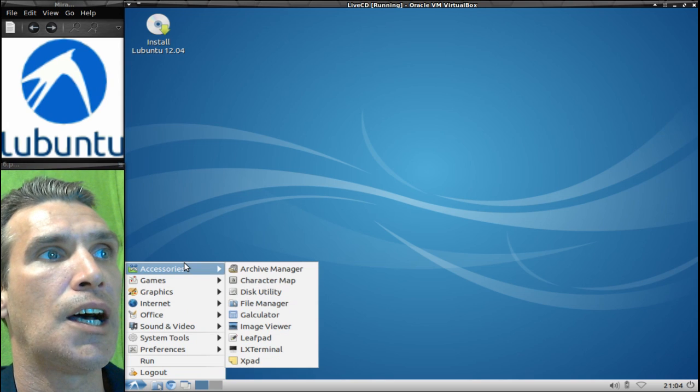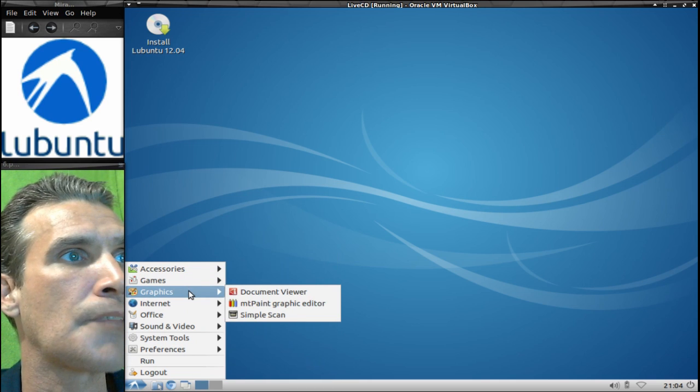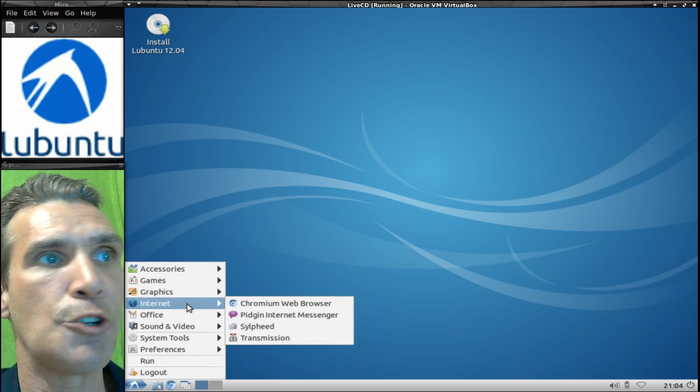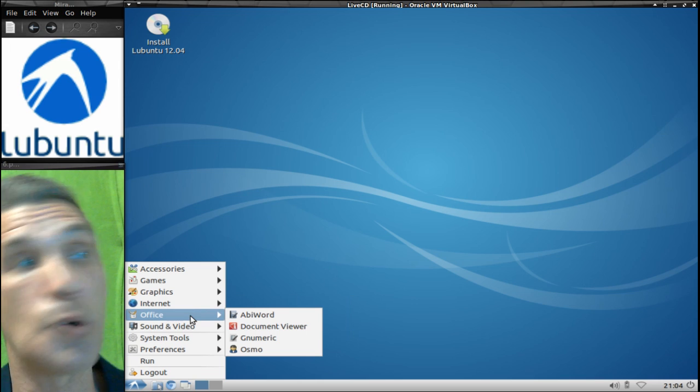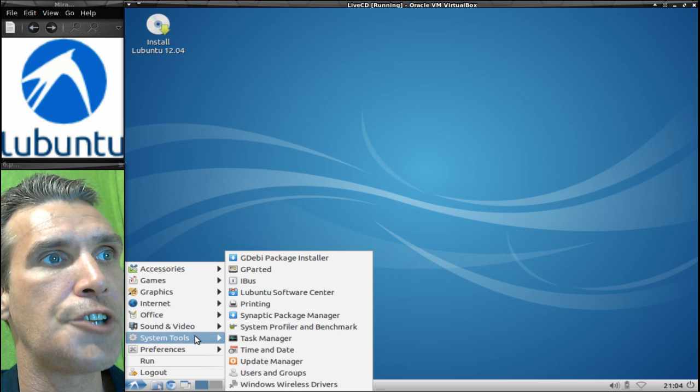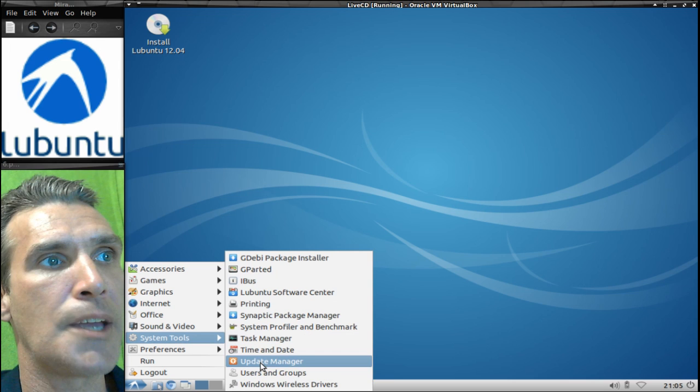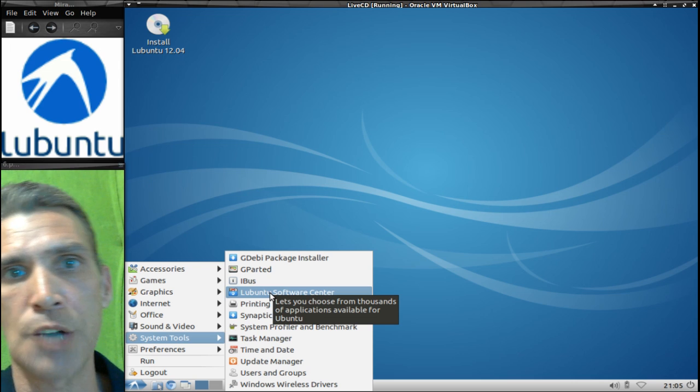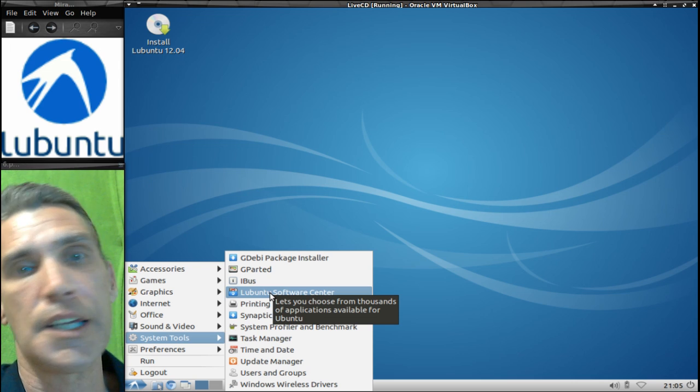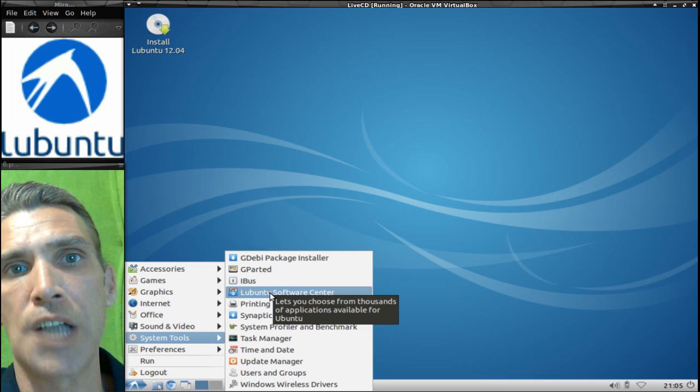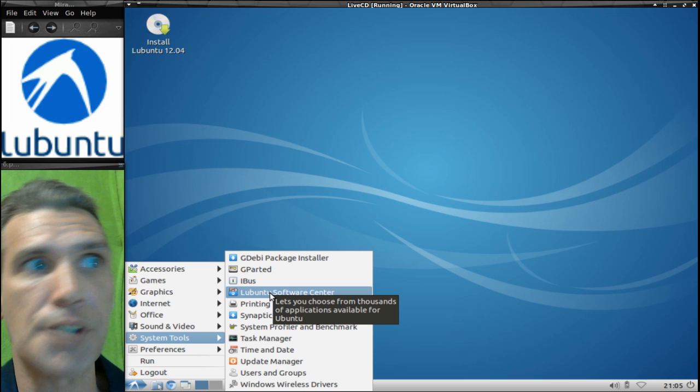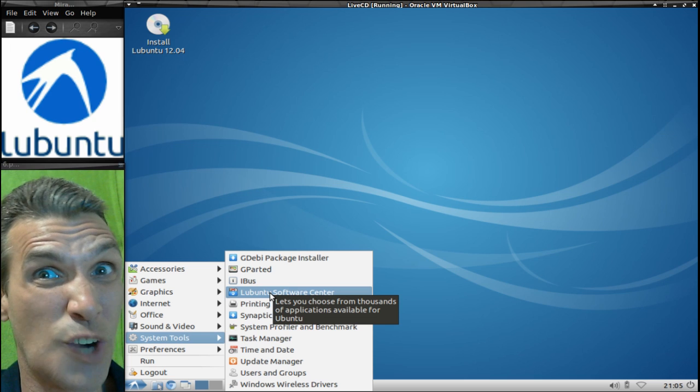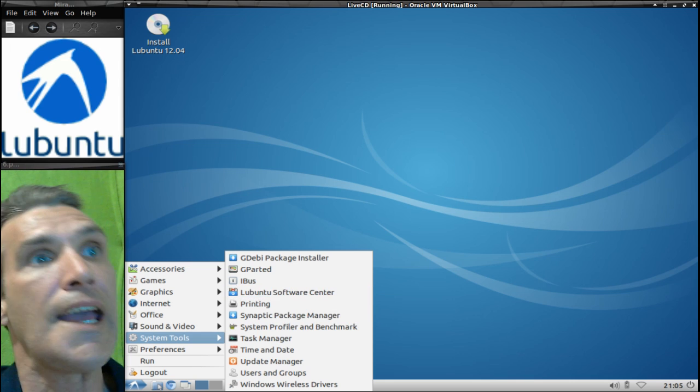And then of course a number of accessories for your everyday usage, a bunch of penguin games, some simple graphics tools, internet, you get some office applications but you need to go into the software center obviously if you want to install more. Some sound and video options here, in system tools you have your update manager here for downloading all those updates, and you also have access to the Lubuntu Software Center where you can download all your packages. And of course you can count on the quality that comes within the Ubuntu Software Center. They do have a lot of great packages out there, but you know there's two or three applications for everything that you would want to use out there. So if you download something and try something that's not so great, well try something else.